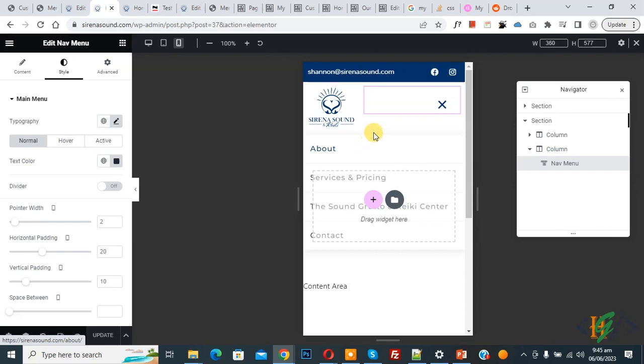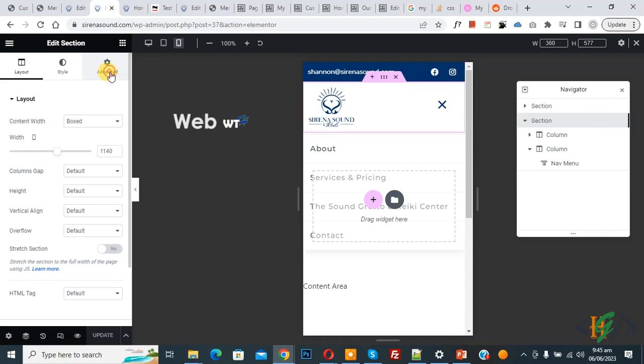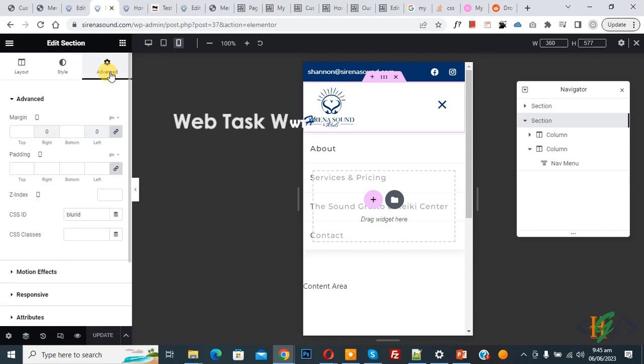On top you see 'Edit Section'—click on it. On the left side you see Layout, Style, Advanced. Click on Advanced. Now you see z-index, so we are going to add a value in z-index.